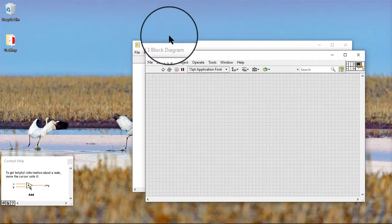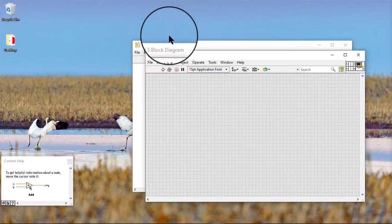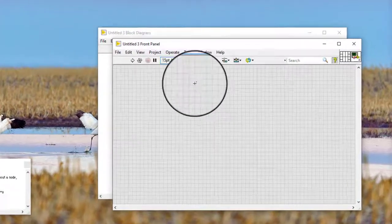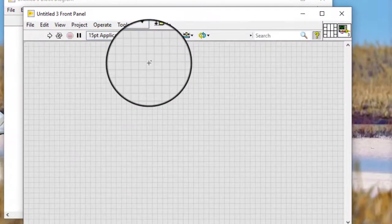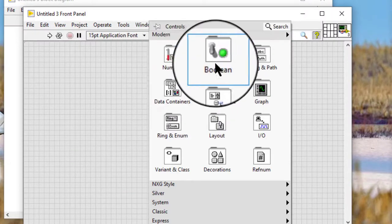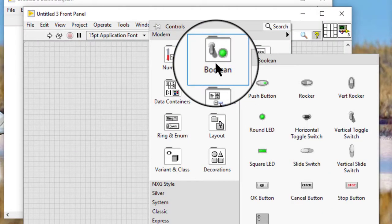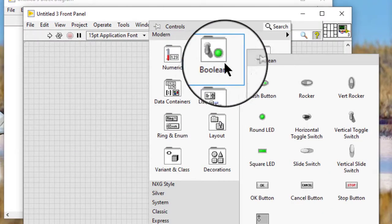In this video we will learn how to create cluster controls and indicators. We can create a cluster front panel control or indicator by combining a cluster shell with a valid data object or element such as boolean, string